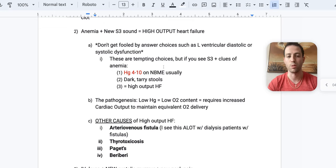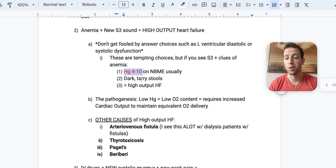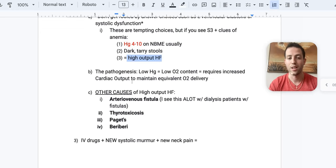Alright. So if you see S3 plus clues of anemia, like a hemoglobin of four to ten, usually on the NBME, they could have a hematocrit of let's say 12 to 30. They might have dark tarry stools. Then I want you thinking high output heart failure, super high yield.